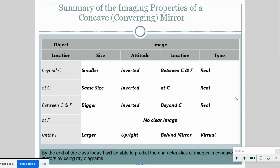Here's a summary of the basic properties. If the object is beyond C, you should see a smaller, inverted image between C and F — real. If the object is at C, you see a same-size inverted image at C — real. If placed between C and F, you get a bigger inverted image located beyond C — still real. If at F, no image is formed. Inside F, you get a larger, upright, virtual image behind the mirror. When you draw the images, you should be able to describe the size, attitude, location, and type using SALT.